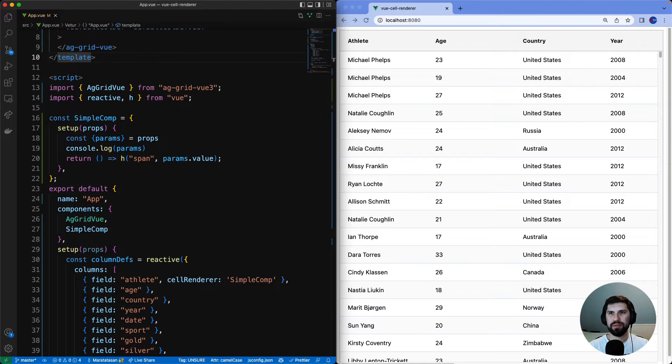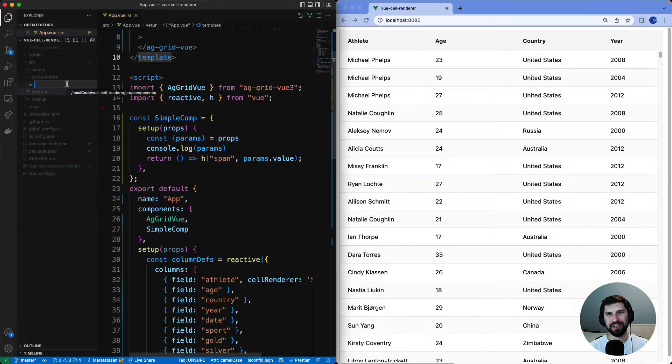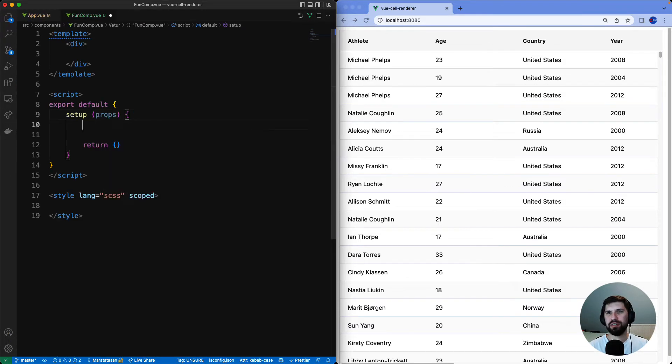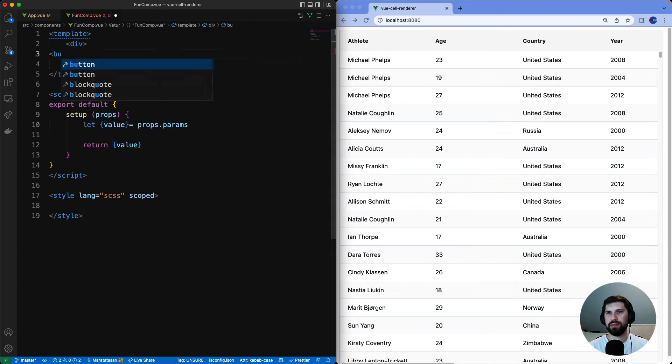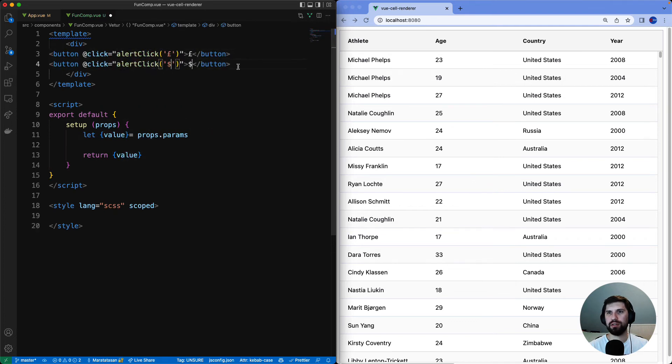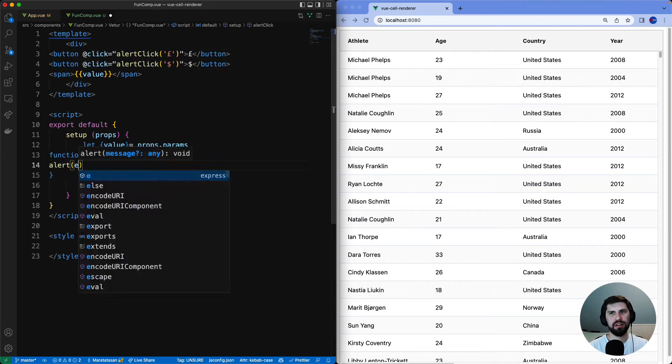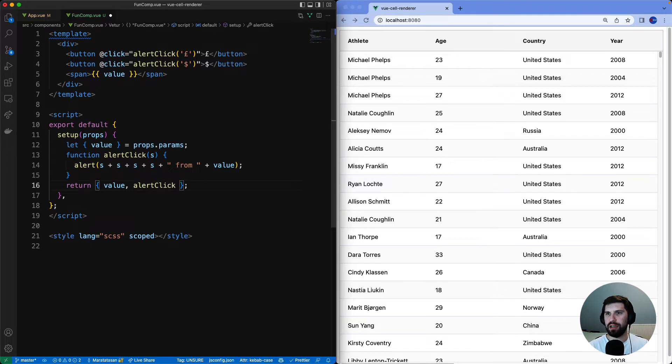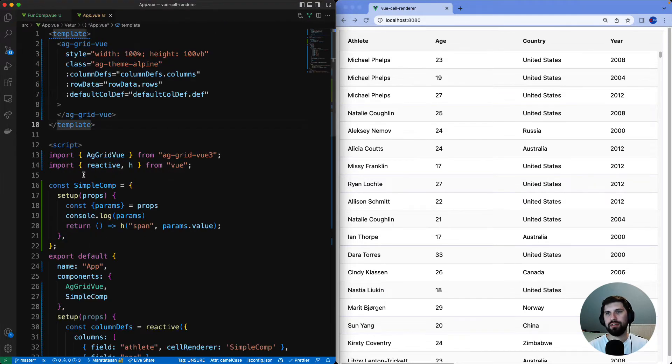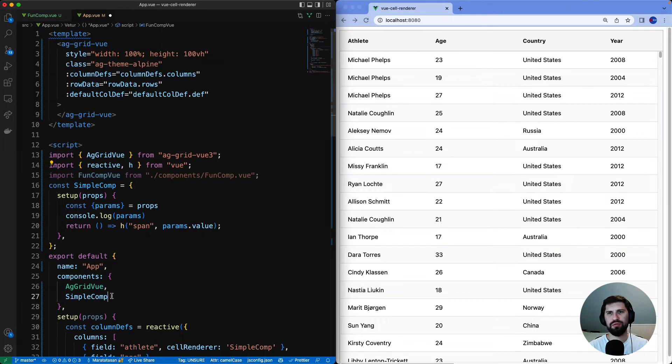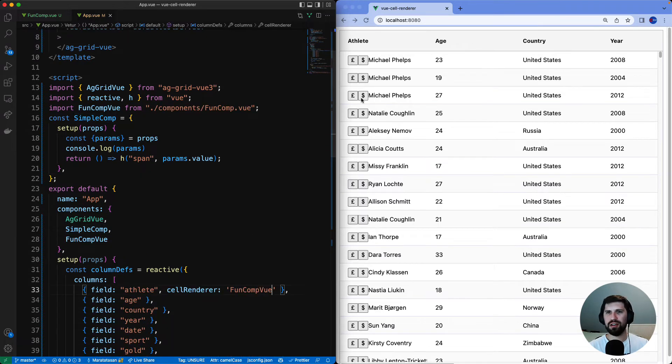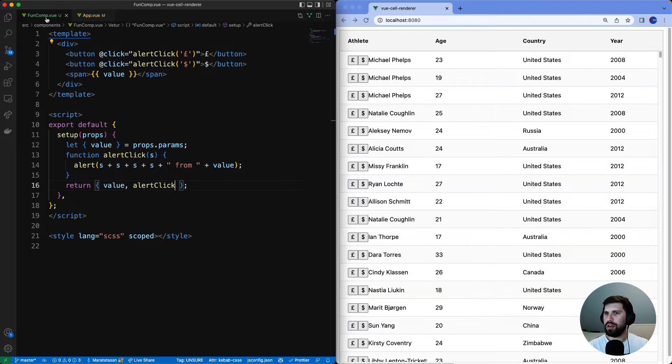Why don't we have some fun with components and make a fun component. It will return a cell value and I will add two buttons with click events and event handlers. When I click the button it will return the button symbol and a cell value. Now that I have the fun component let's import it, register it, add it to the athlete column and all of these buttons now appear on every cell that's using the fun component.